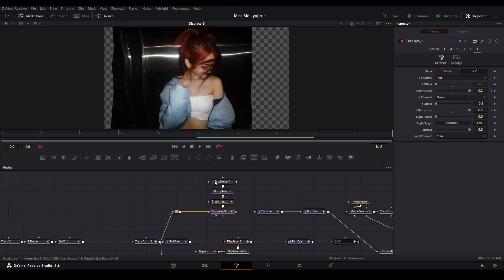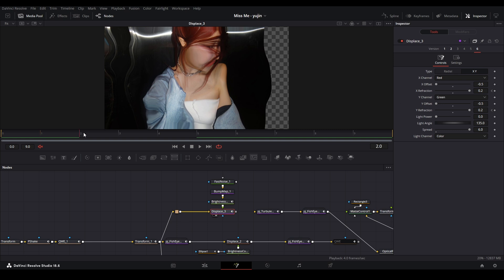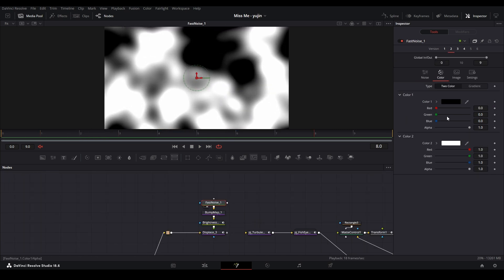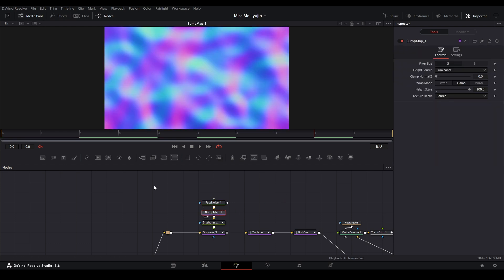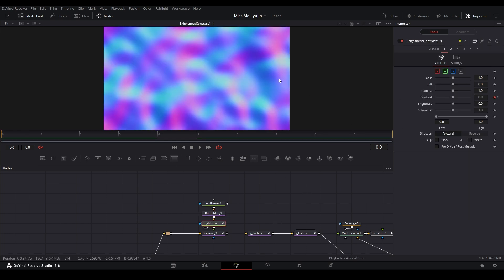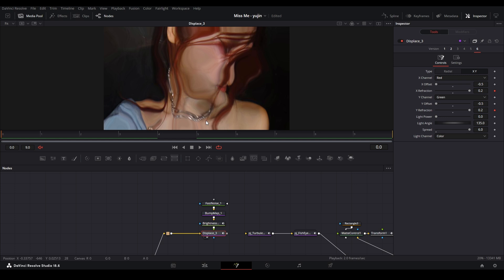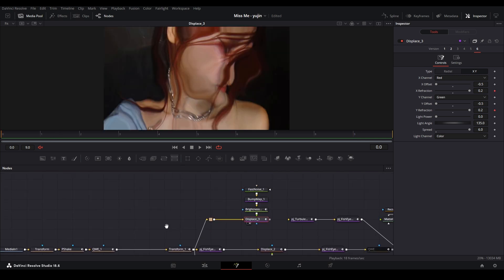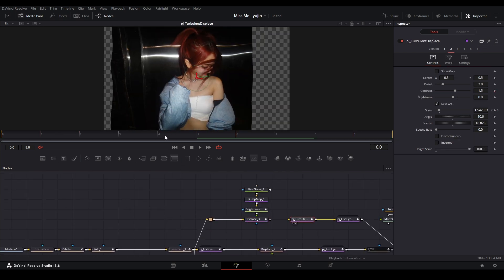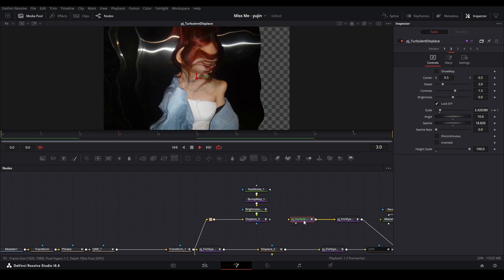For the turbulent displace effect: start with a Fast Noise node — it outputs black and white from zero to one. Feed it into a bump map (CBU) with height scale all the way up to generate a displacement map. A Brightness/Contrast node controls contrast — full contrast versus going to gray, where gray means less warping. Then feed it into a Displace node with red channel on X and green channel on Y, both offsets at negative 0.5, connecting X refraction to Y refraction.